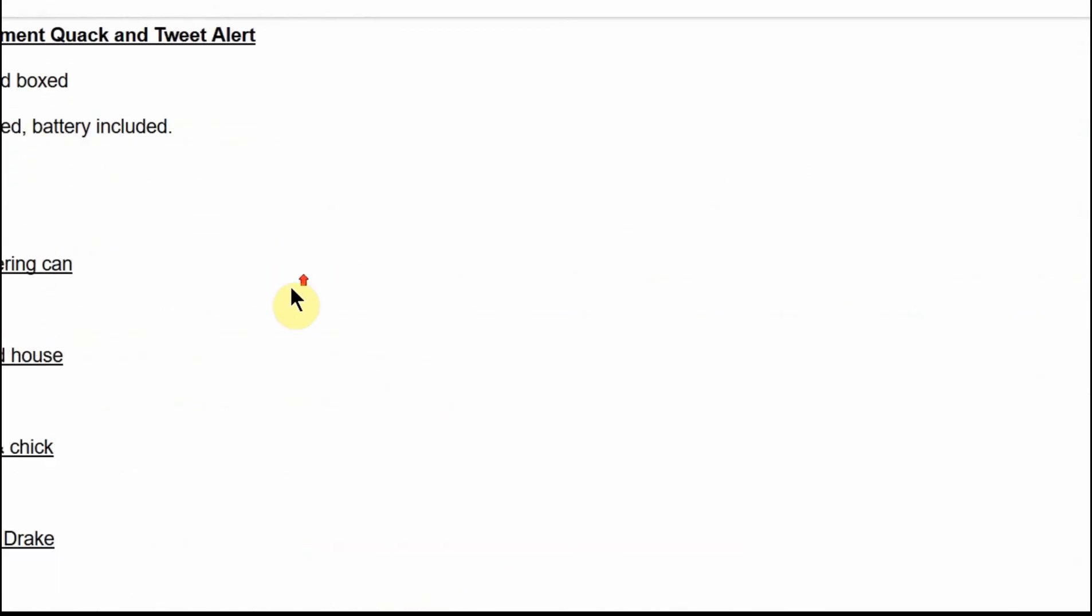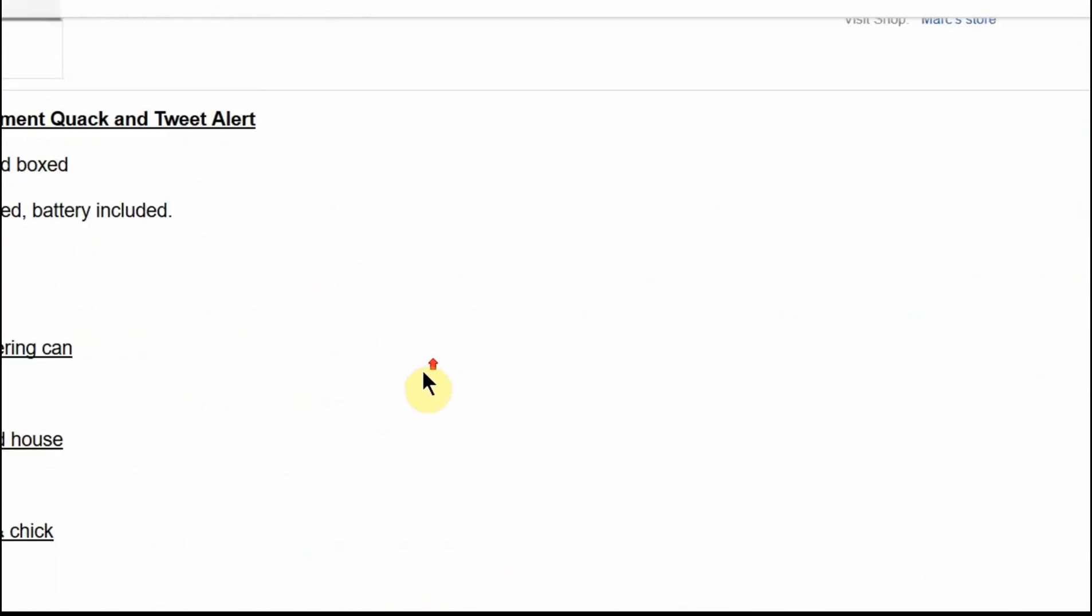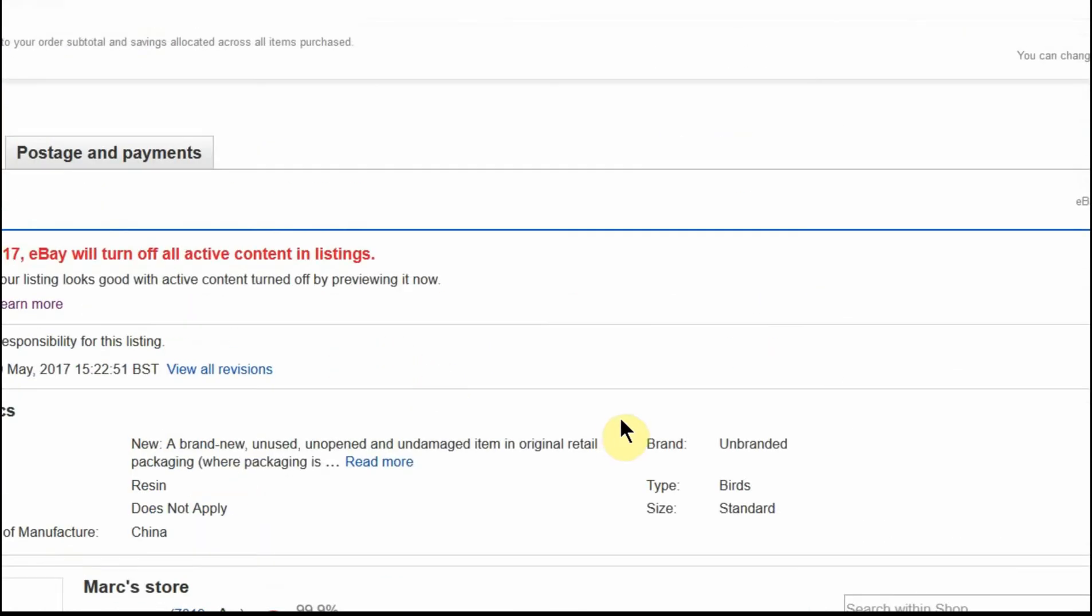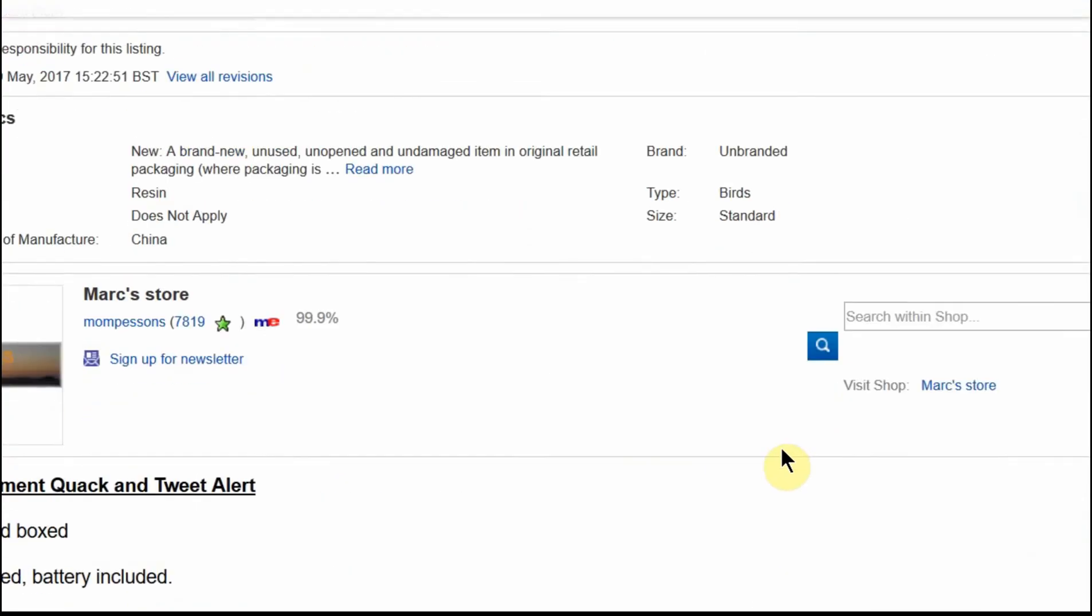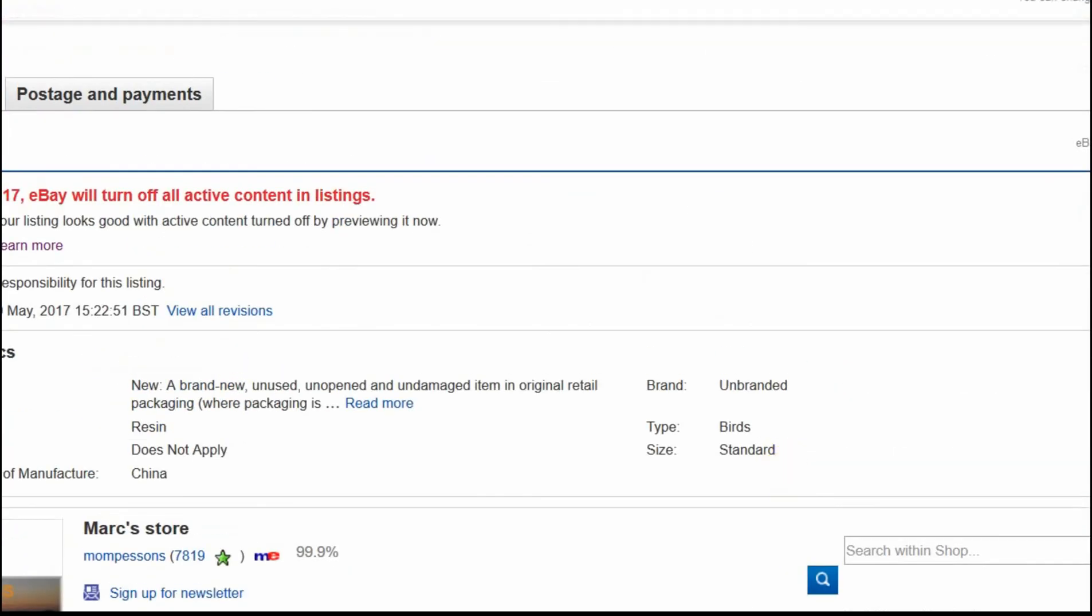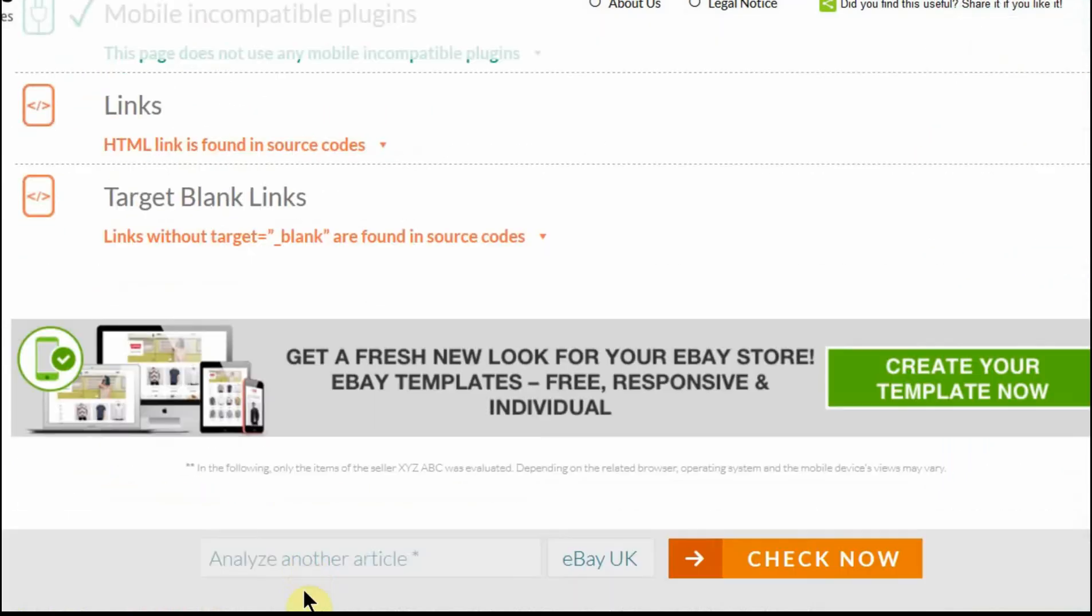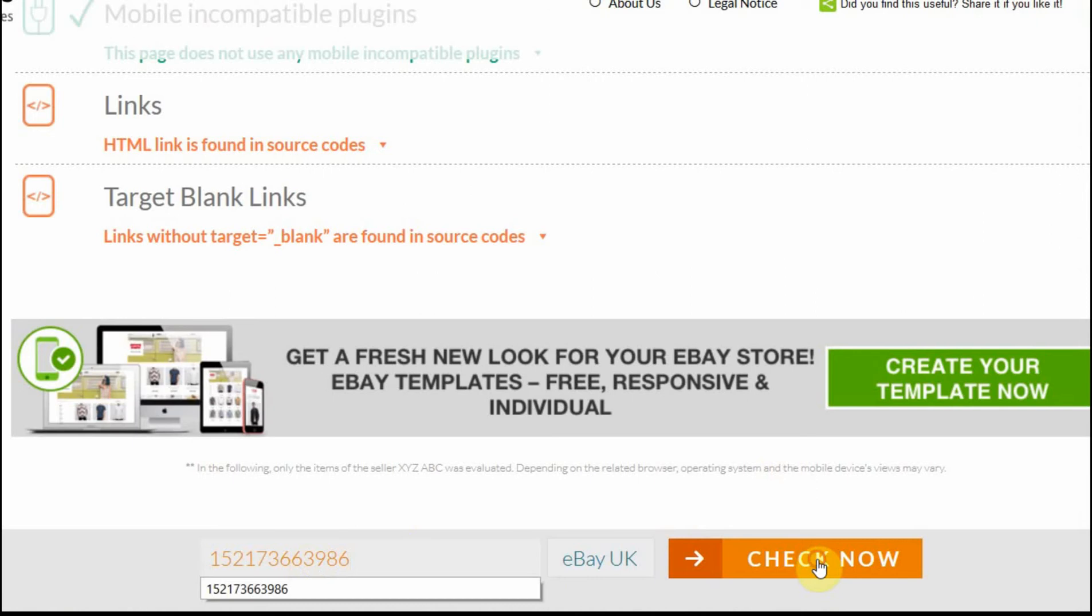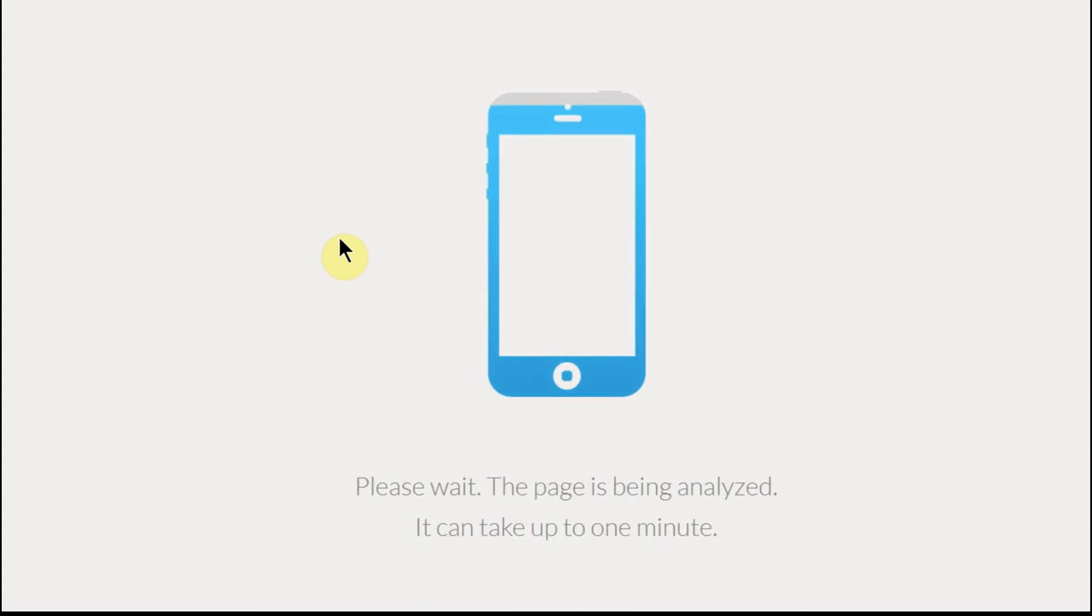Now there is a tool called iWays.net which allows you to put in an item number into its website, and it will tell you whether it is going to be mobile friendly and if not, what's going to be wrong with it. So I'm going to put in the item number for that listing I just showed you. It takes a few seconds to display the results.